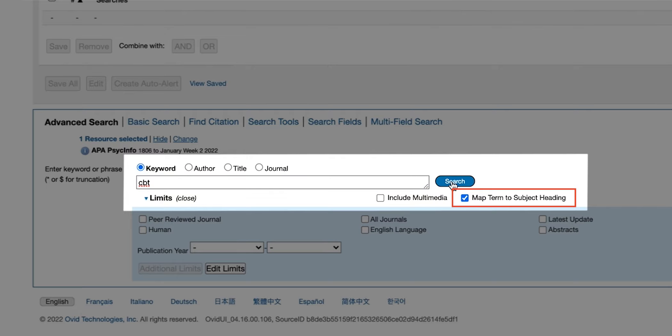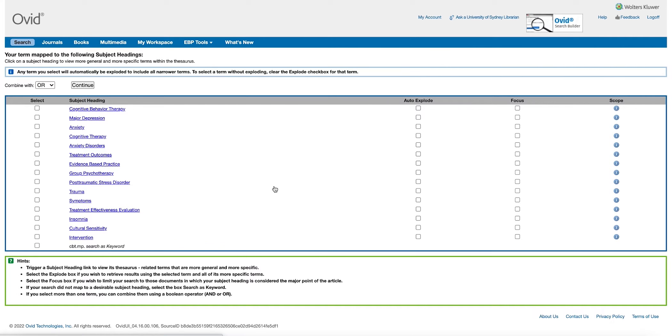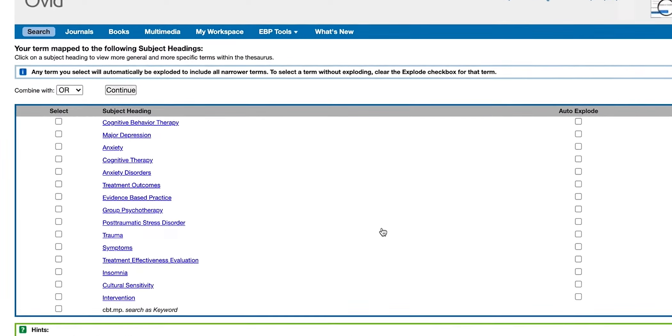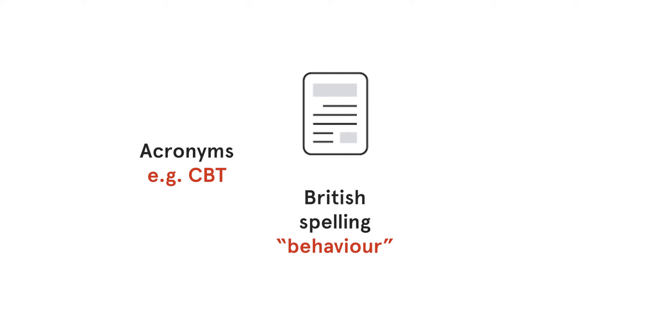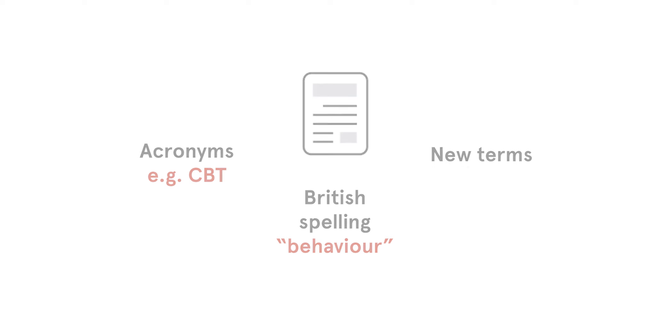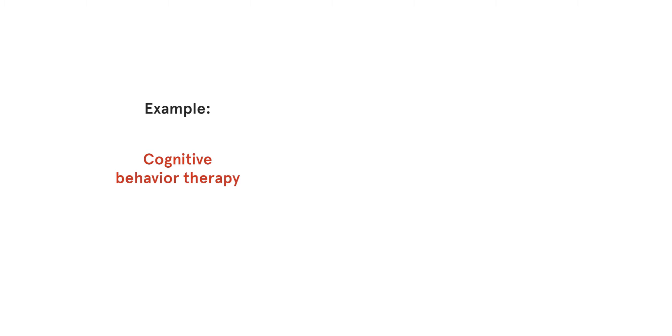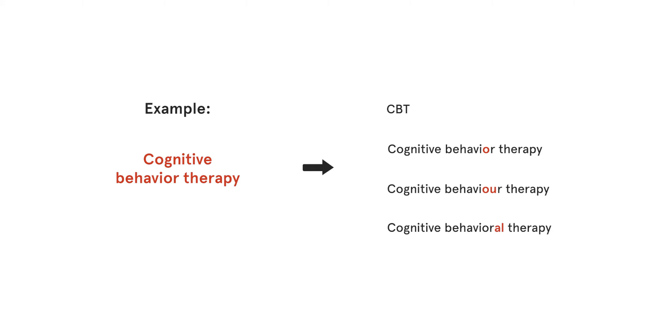Subject headings within PsycInfo are consistent and therefore mean even if we search the acronym CBT, it will be mapped to cognitive behaviour therapy. This means that all articles that are about cognitive behavioural therapy will be collected together, including articles which use the acronym CBT, papers that use the British spelling of behaviour or if a new term is used instead of cognitive behavioural therapy. Subject headings are useful as we don't need to type a long list of alternative spellings or acronyms to find all items on the same topic.